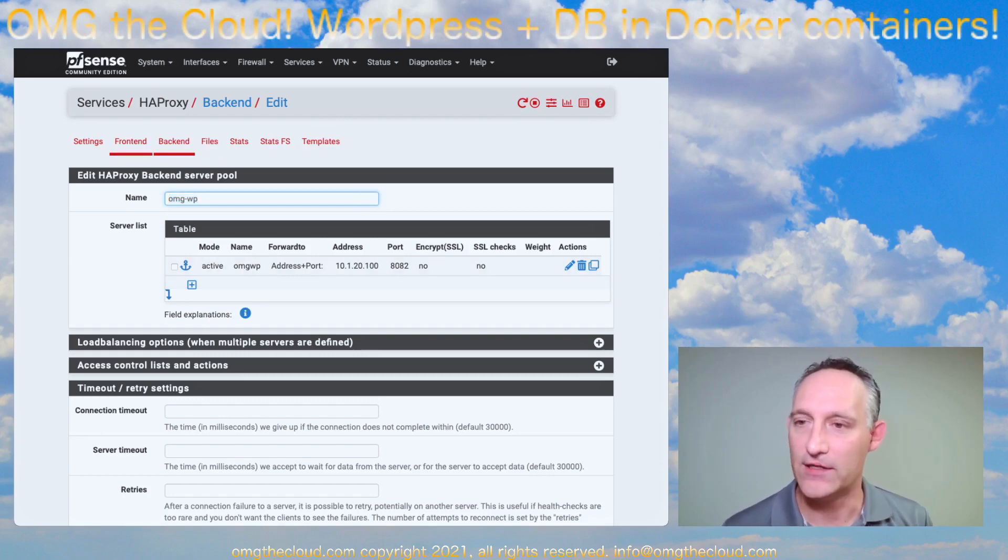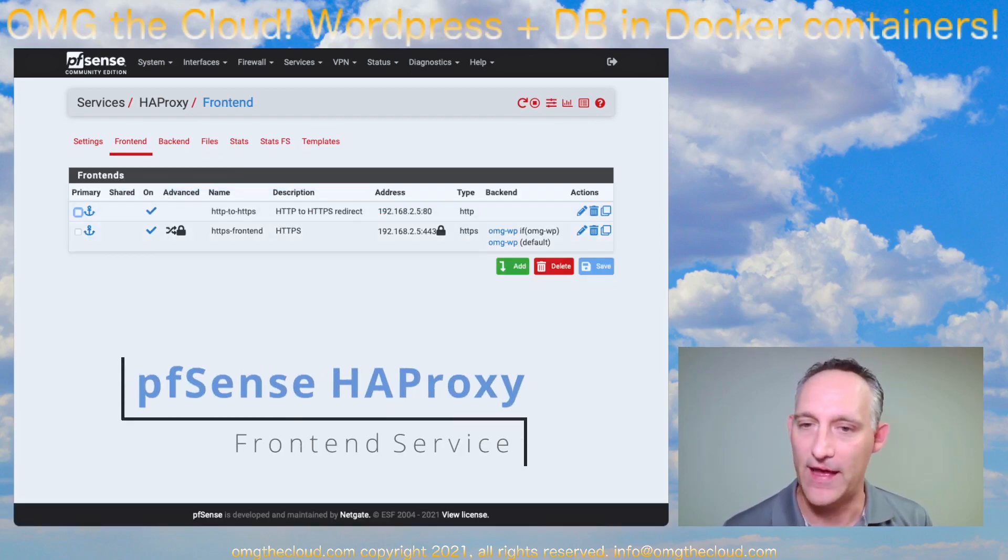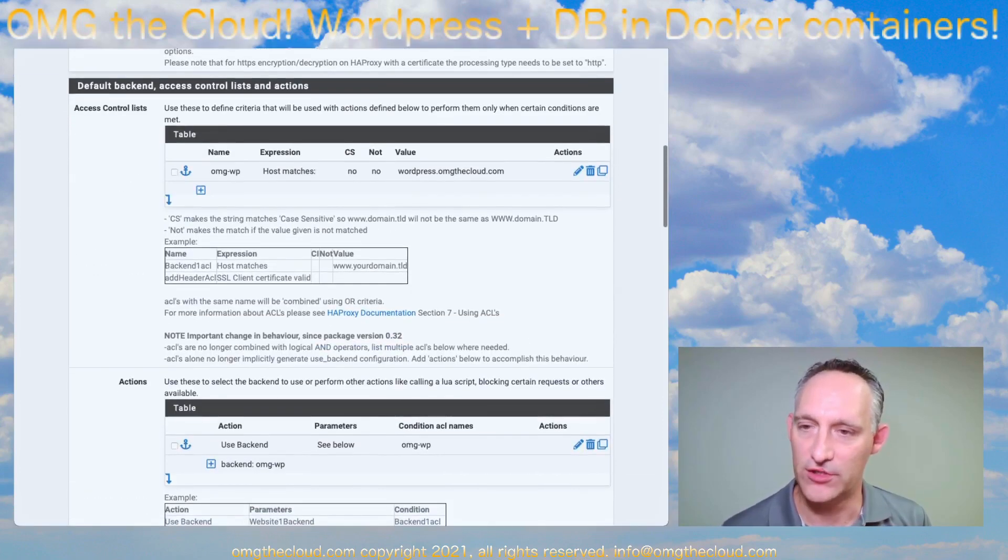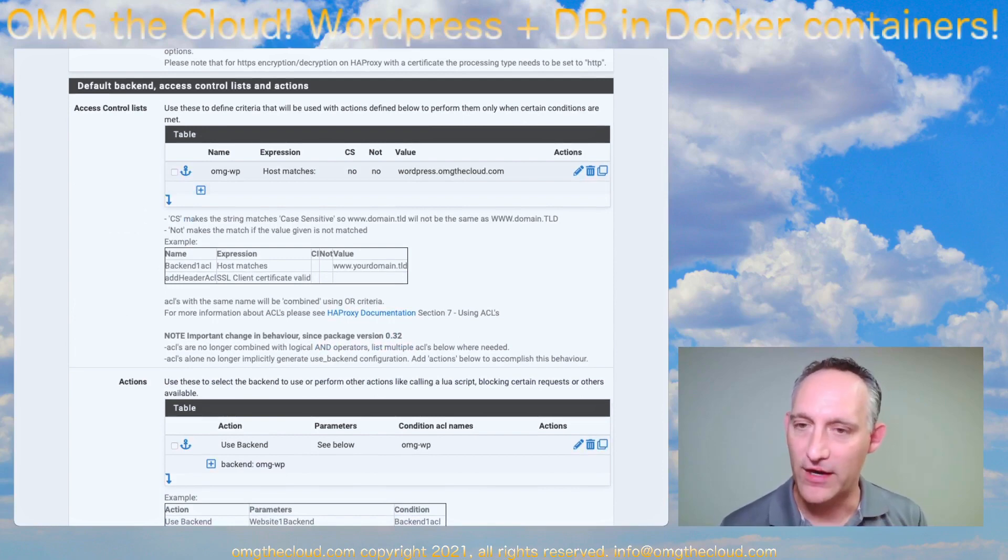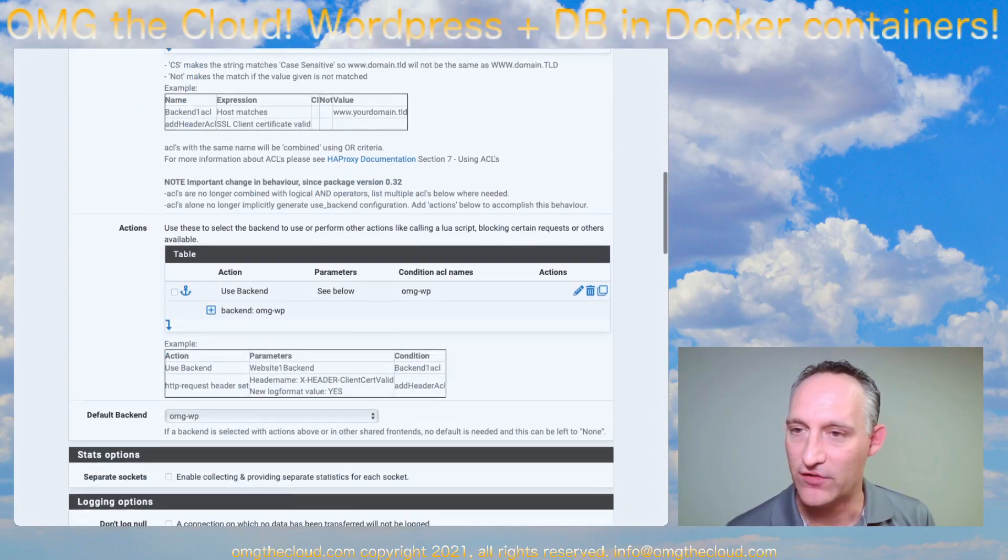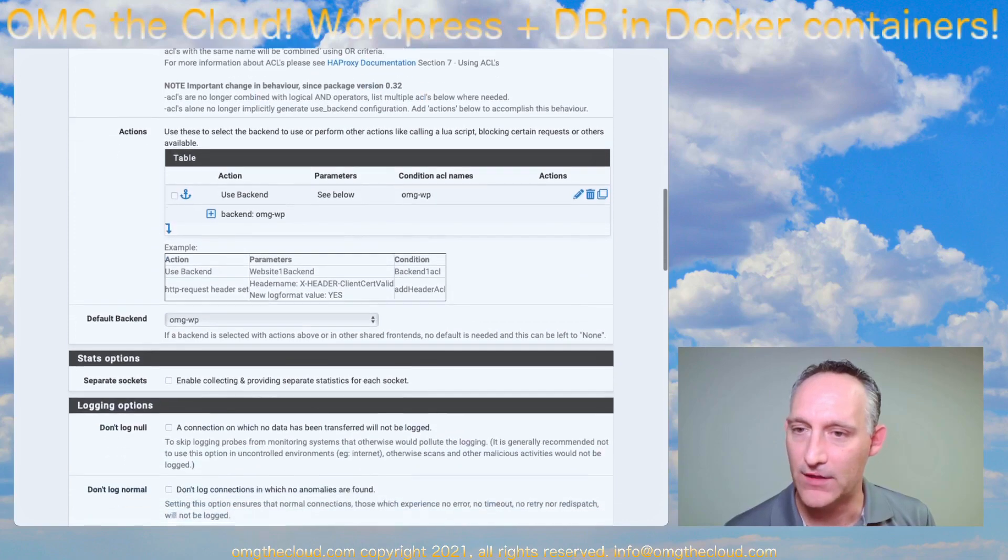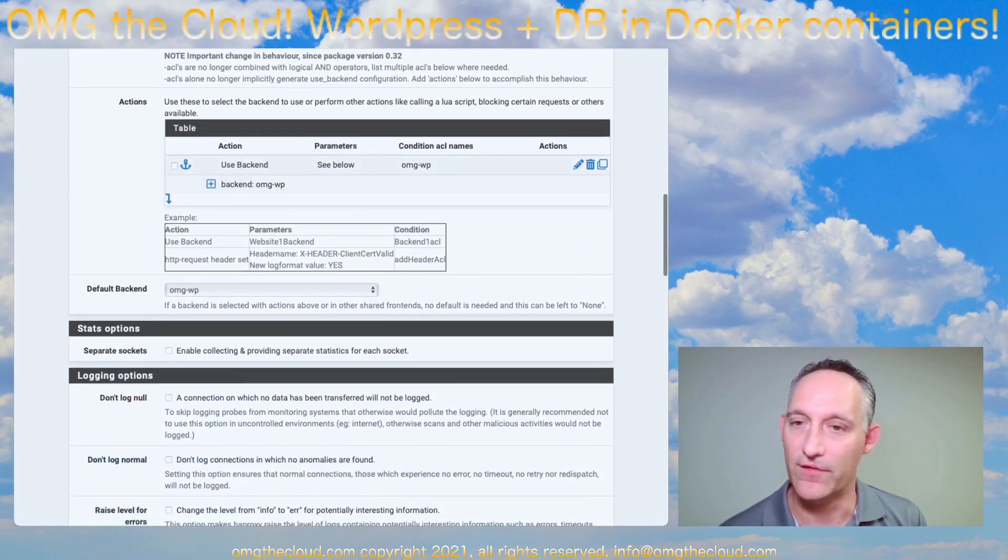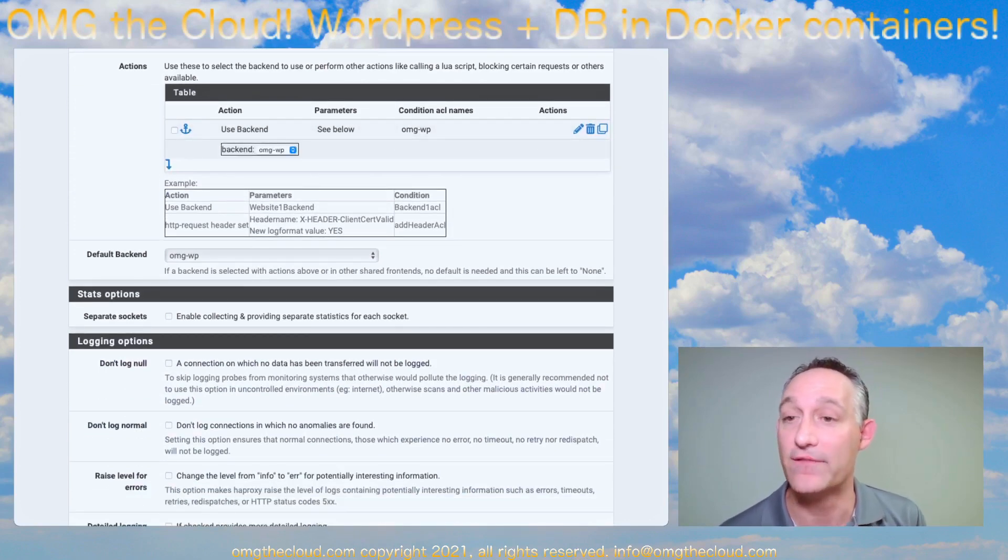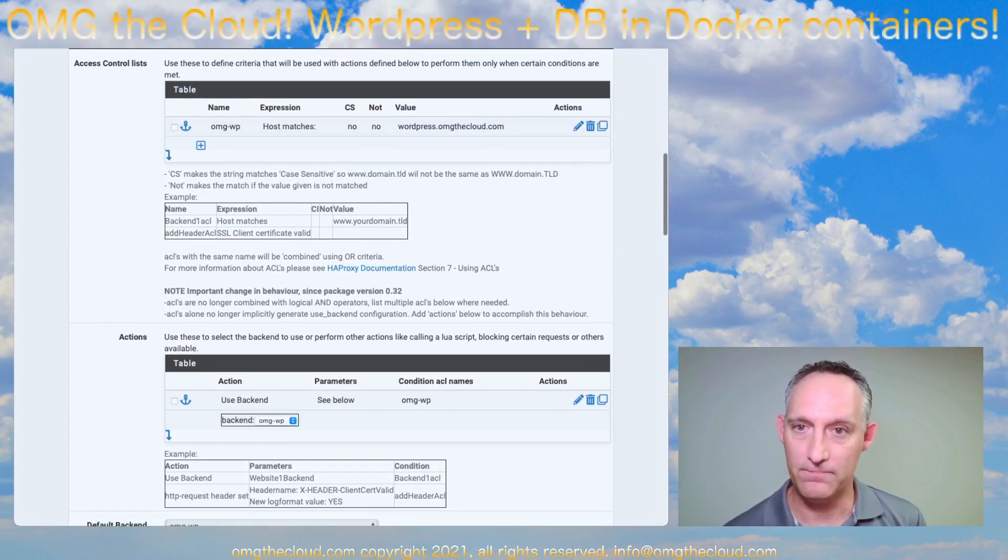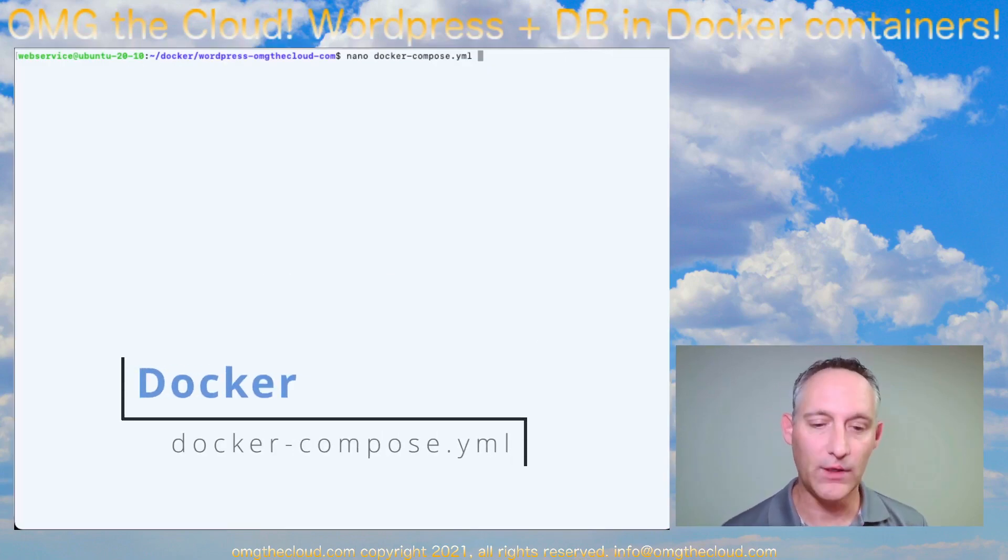And the front-end, if we go back and take a peek at that, I've already configured this, but I'll just show you what it looks like. This is essentially just going to match the fully qualified domain name, wordpress.omgthecloud.com. And when it matches that, it's going to create this action, looking for this ACL defined above. That action is going to forward traffic to this backend. So once you have that set up, we can step into our Docker host.